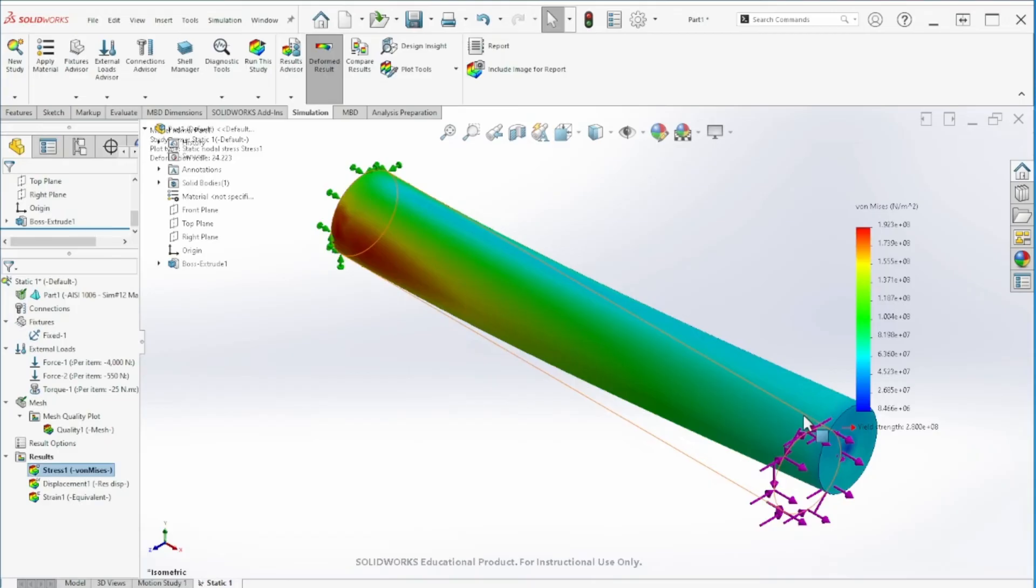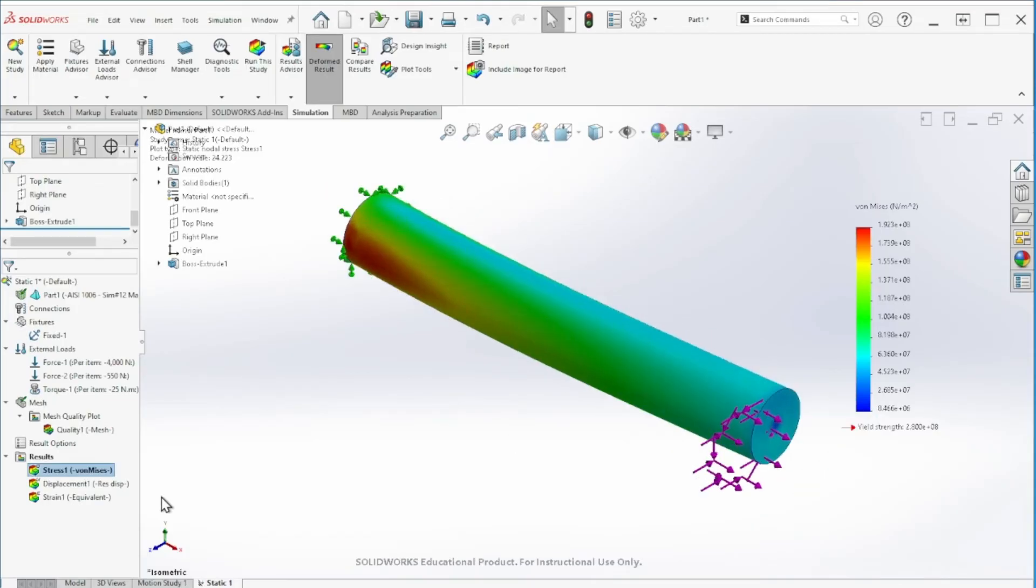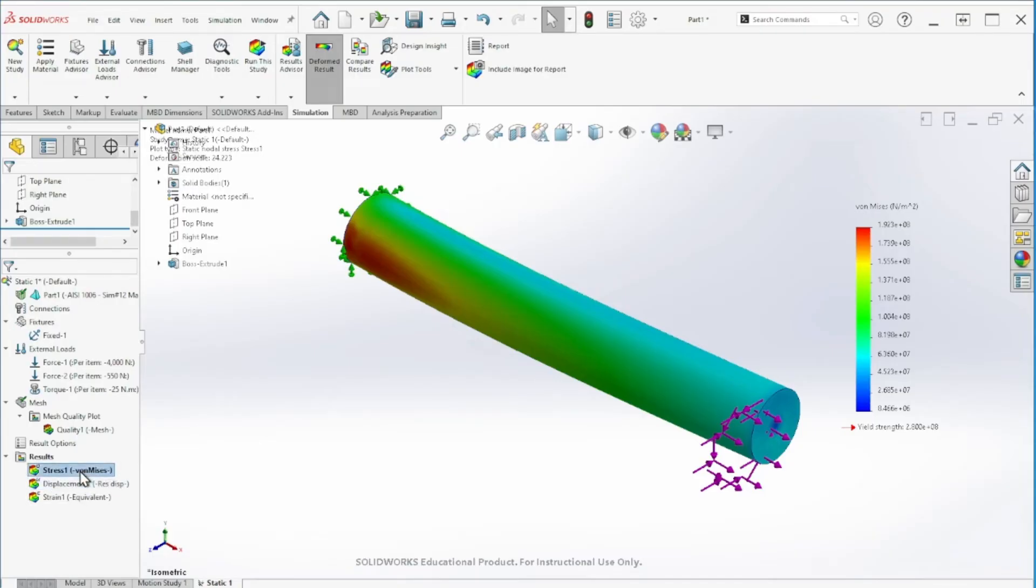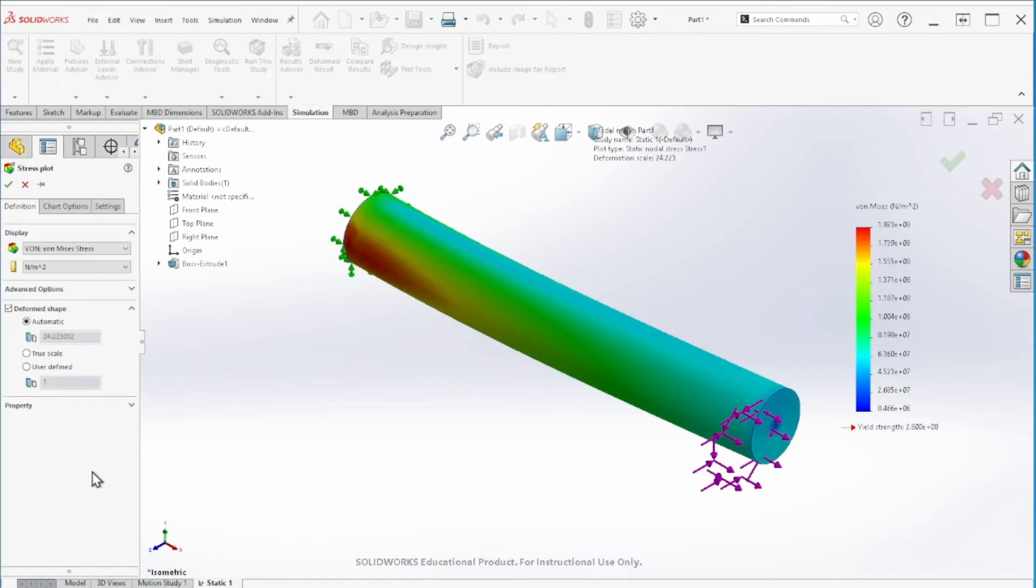The simulation has been completed. By default we get these three types of results. As you can see, we have the von Mises already incorporated in there, and that's what we're looking for.